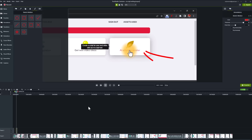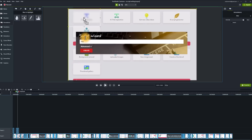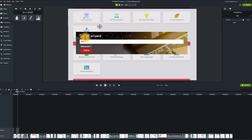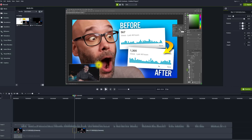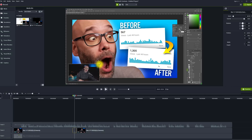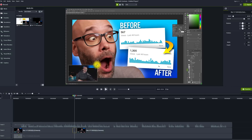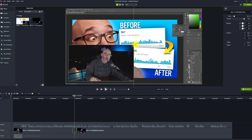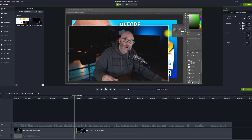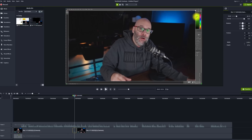You can have animated arrows point to things. You can blur out anything that you need to blur out for privacy reasons or just to maintain focus on what you want viewers to be looking at. You can also record your camera and your screen at the same exact time, so that once you're done with your screen recording, you have everything that you need right there in the file.